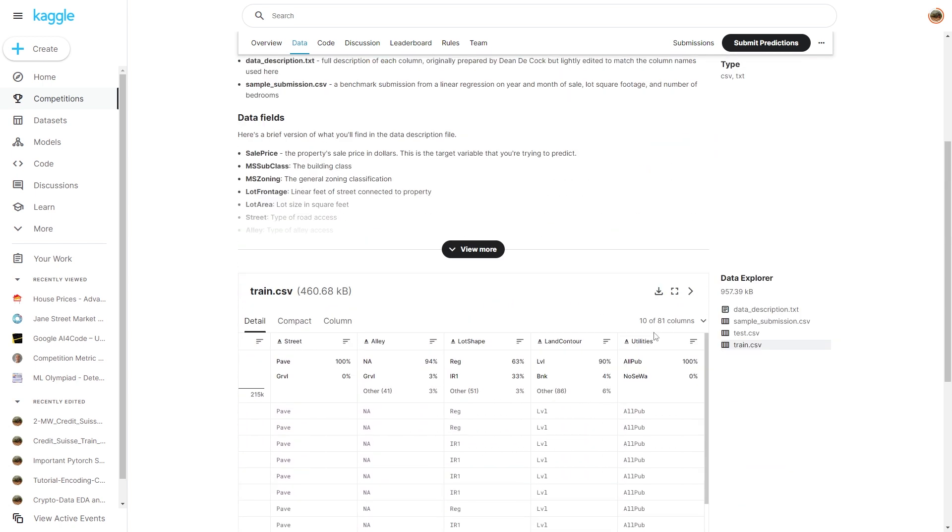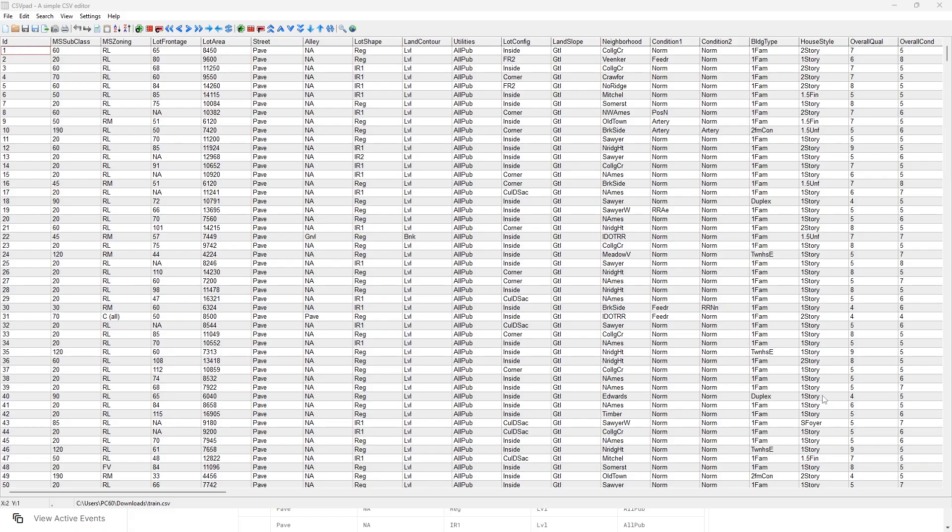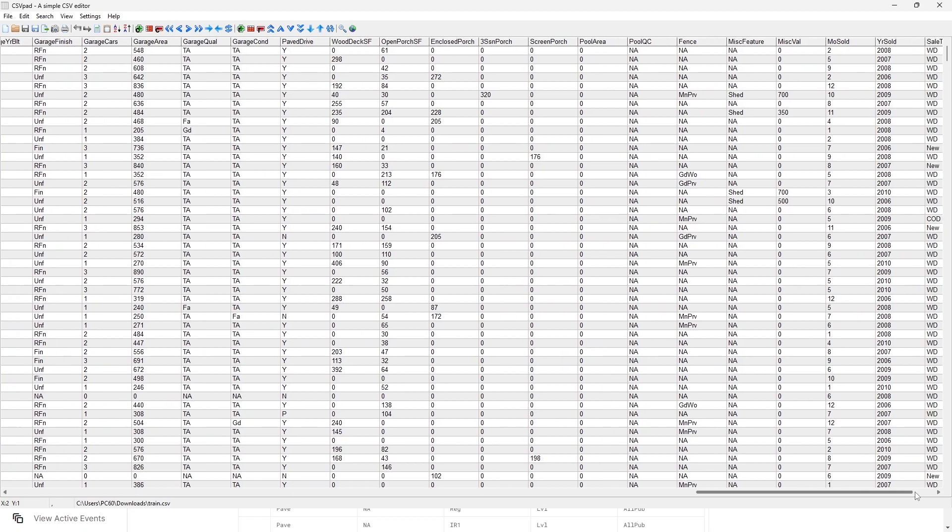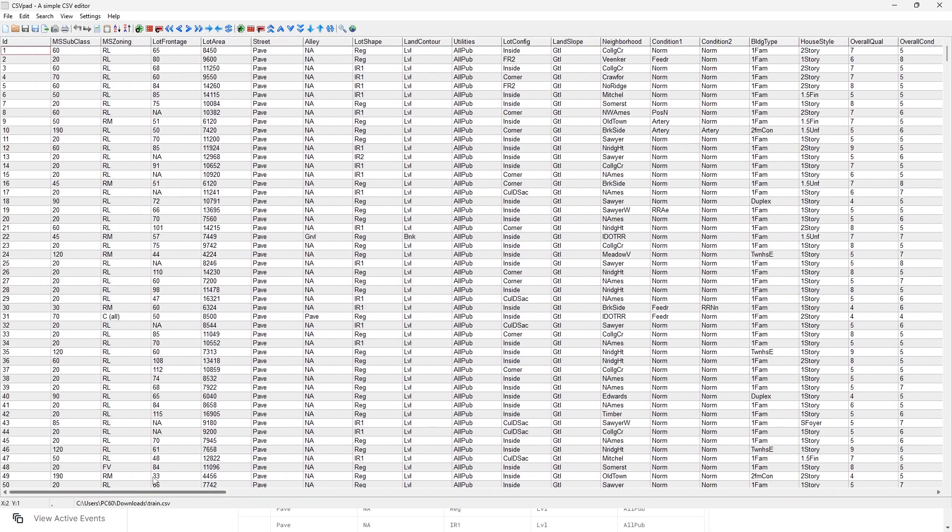There are even more features - total 81 columns of features. And this is my downloaded train.csv. As you can see, the entire CSV file is being shown here, rendered here.